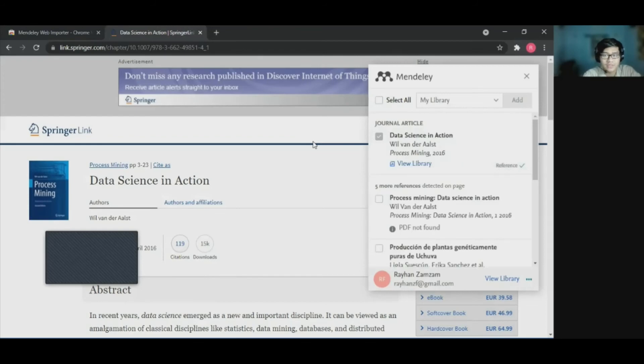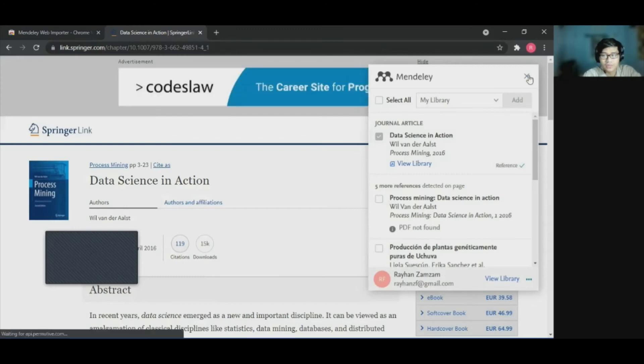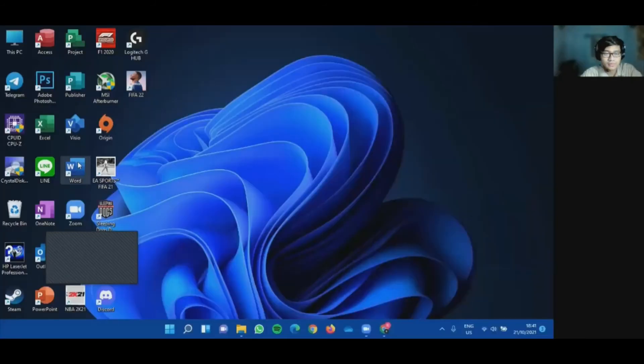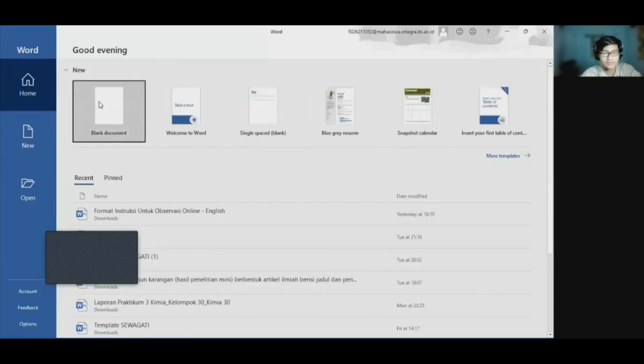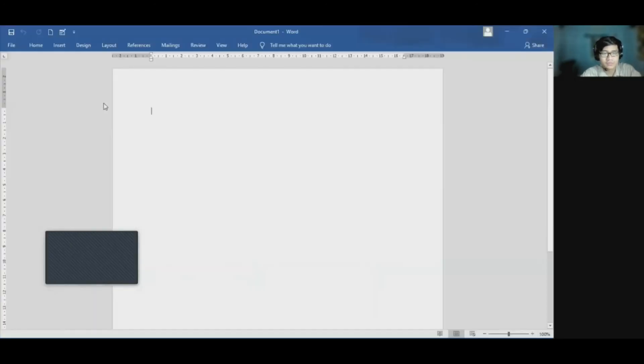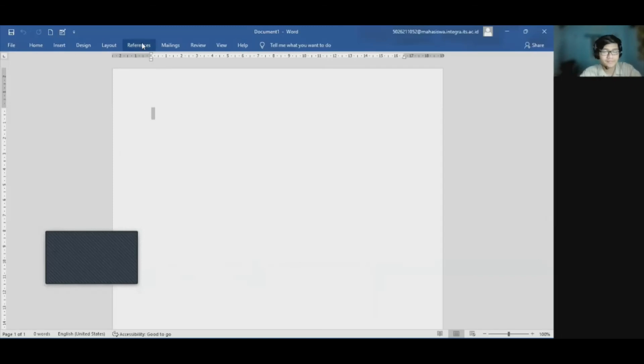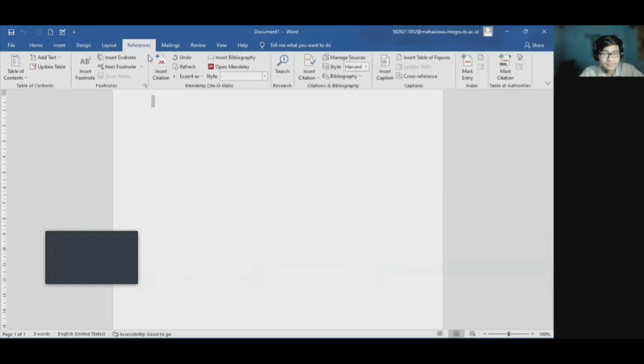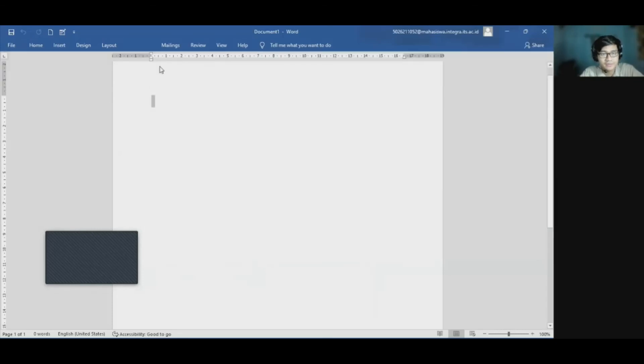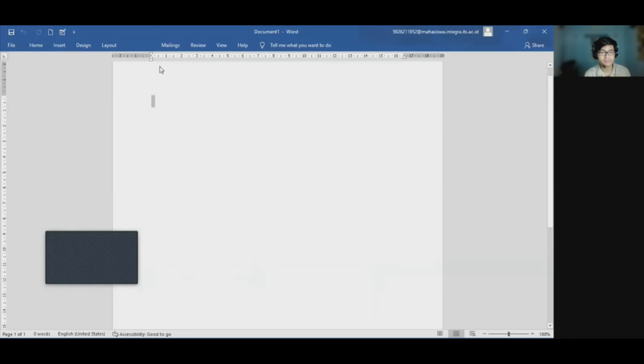It will automatically add it to your library. So what we have to do next is to open the Word. So maybe I would like to use the Microsoft Word. Just open the document. And to insert dissertation, we have to open the Word and click on the references. And we need to insert dissertation. Wait for a second until the Mendeley shows up.